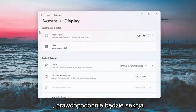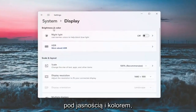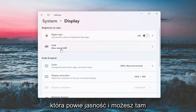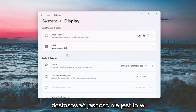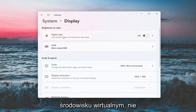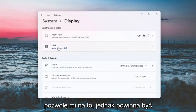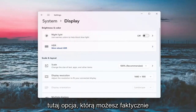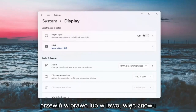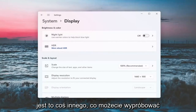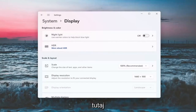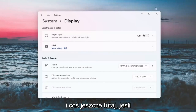There will likely be a section underneath 'Brightness and Color' that says Brightness, and you can adjust the brightness there. Since I'm in a virtual environment, it's not going to let me do that. However, there should be an option here where you can scroll the slider either to the right or the left to adjust brightness.